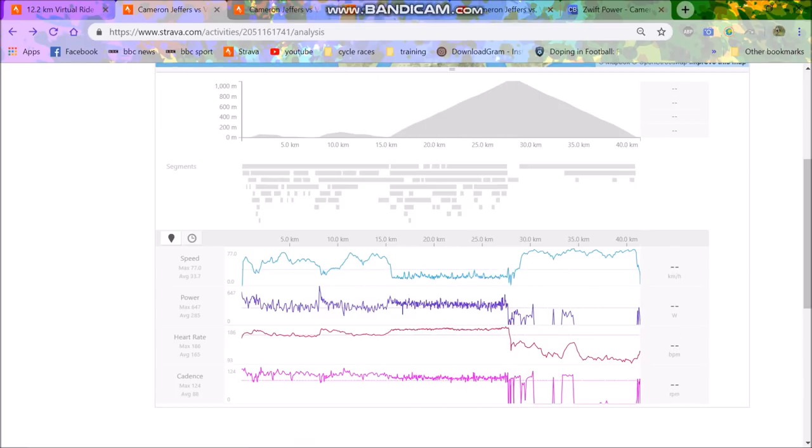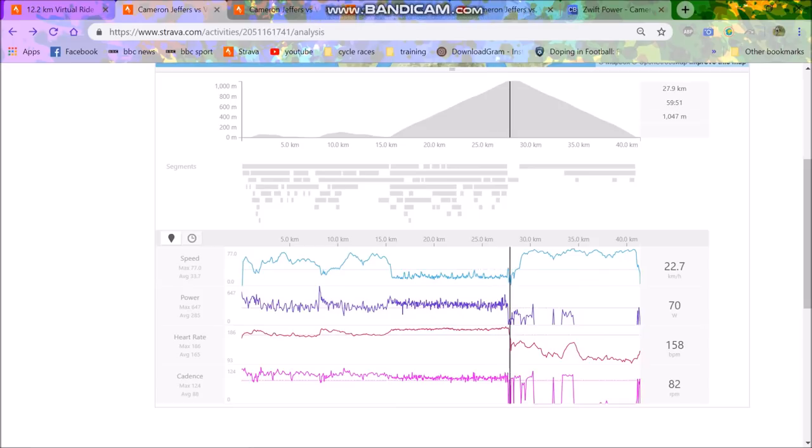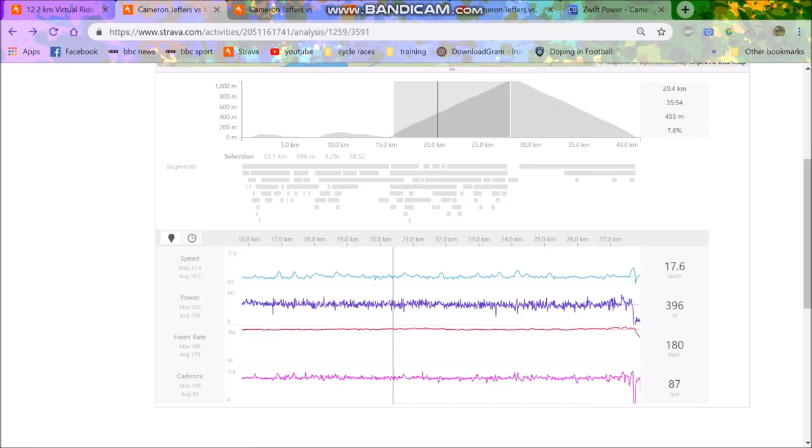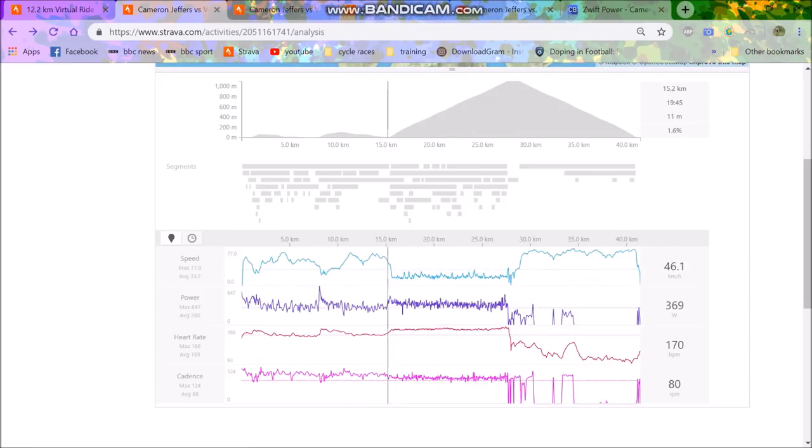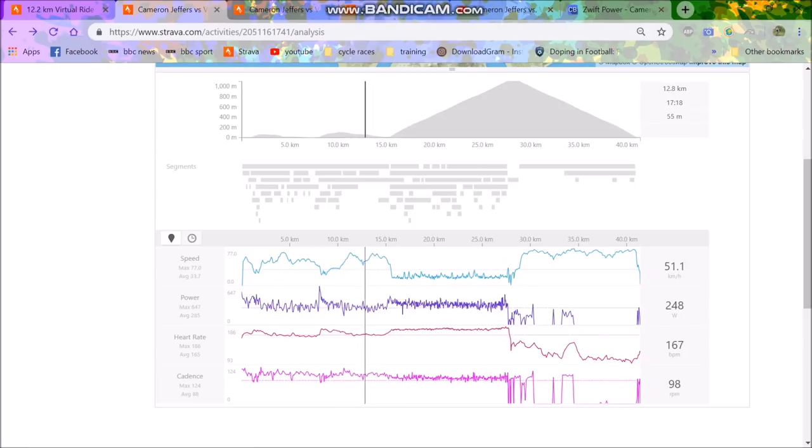But anyway, that's the moral of the story for these races - 5.8 watts per kilo for sort of half an hour more or less. And then save your energy at the beginning. So anyway, cheers for watching. Hope you did enjoy it and I'll see you in the next vid.